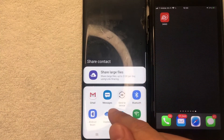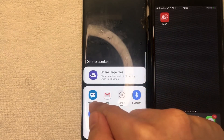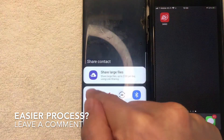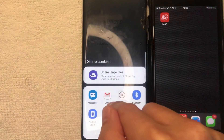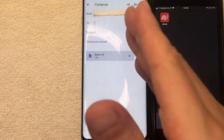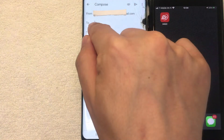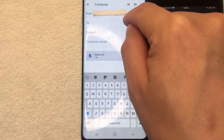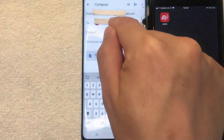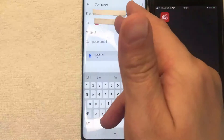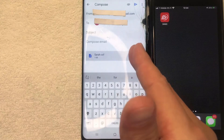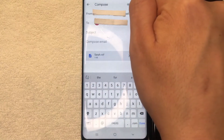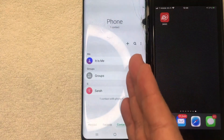Next, this option pops up and you want to choose your email client. You can also send it via text message if you'd like, but I usually just use email, so I'm going to open up Gmail. The email compose screen pops up — go ahead and type in your own email address. I have the VCF file attached to the email. If everything looks good, click Send — the blue arrow at the top right.